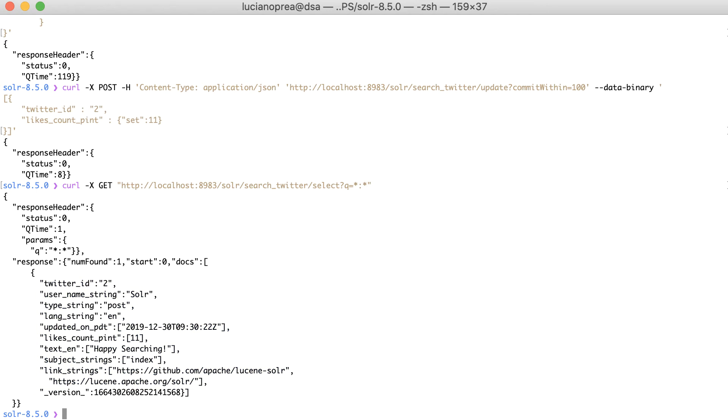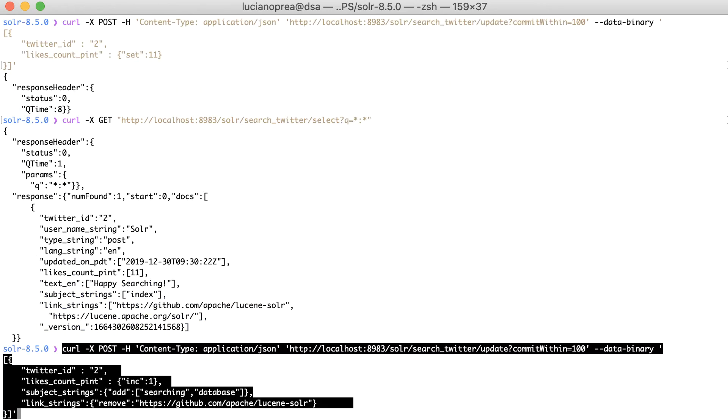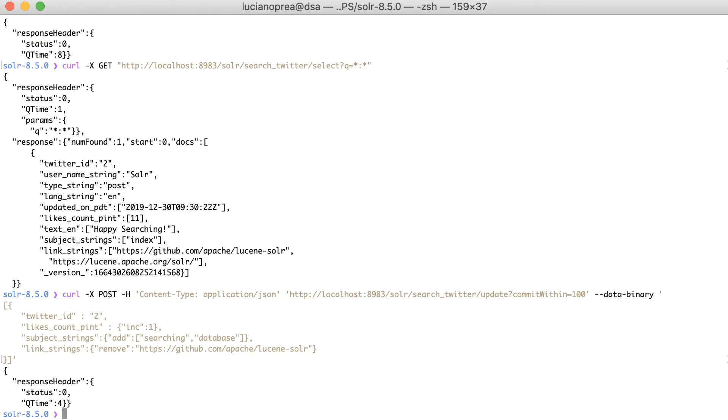Let's see another, more complex example. The content of a document can be updated, added to, or incrementally increased if the field has a numeric type.